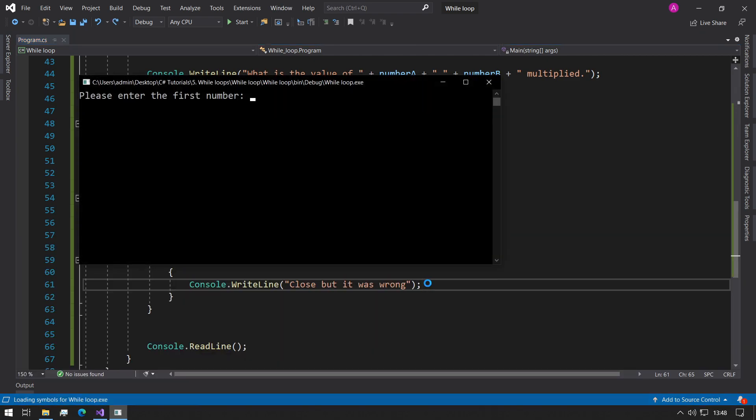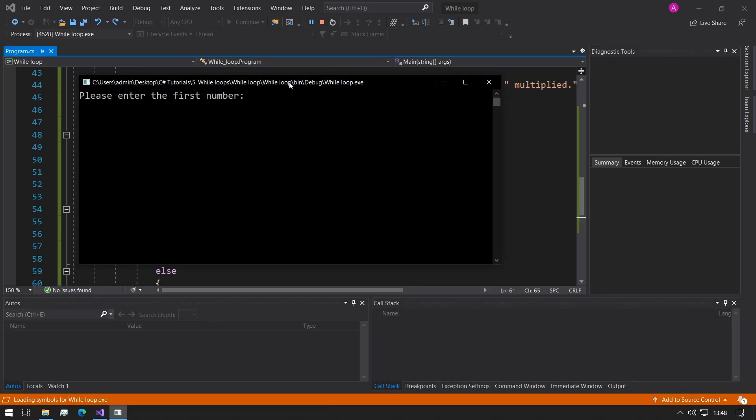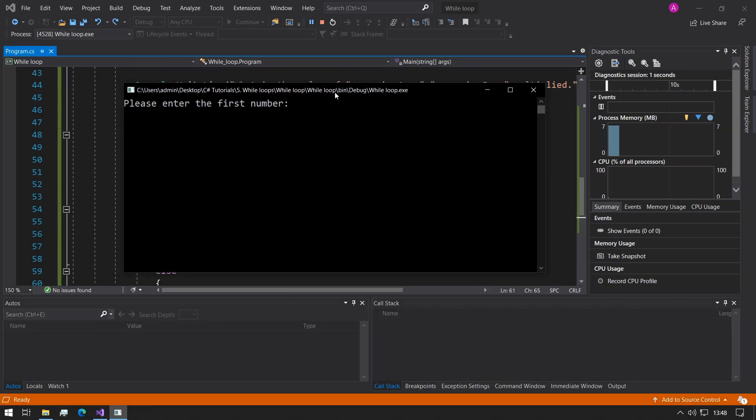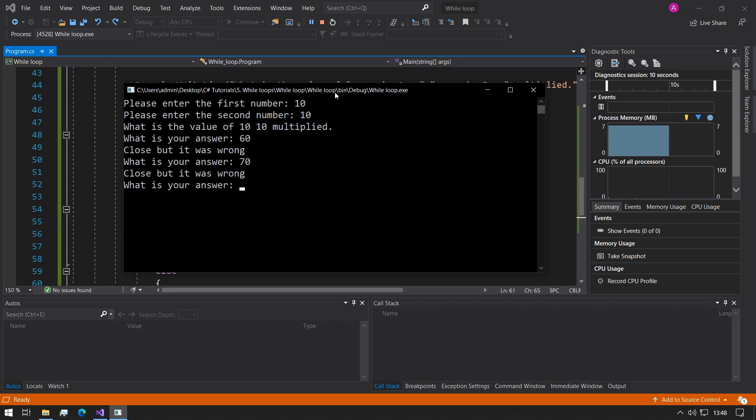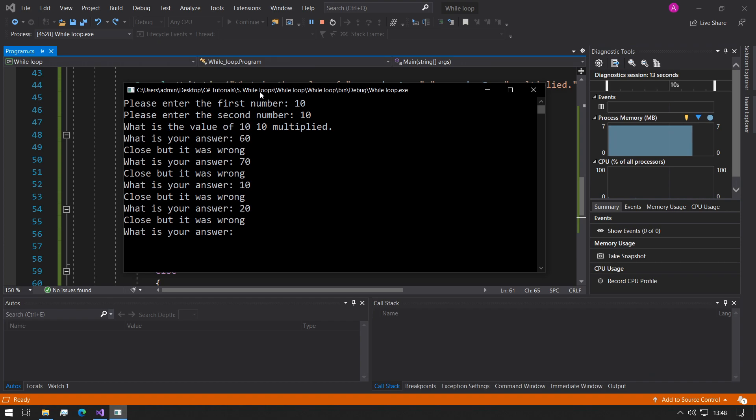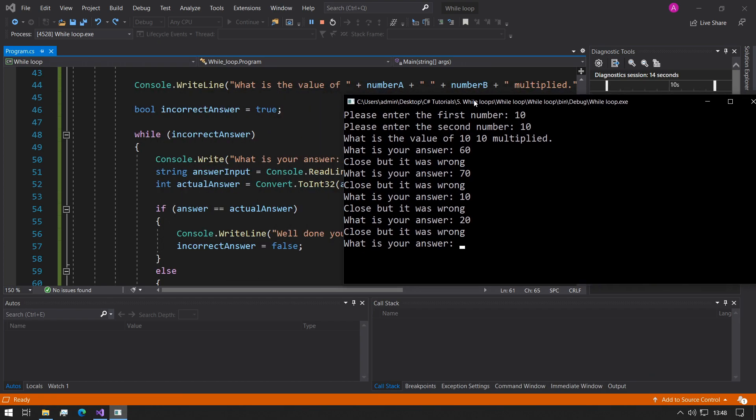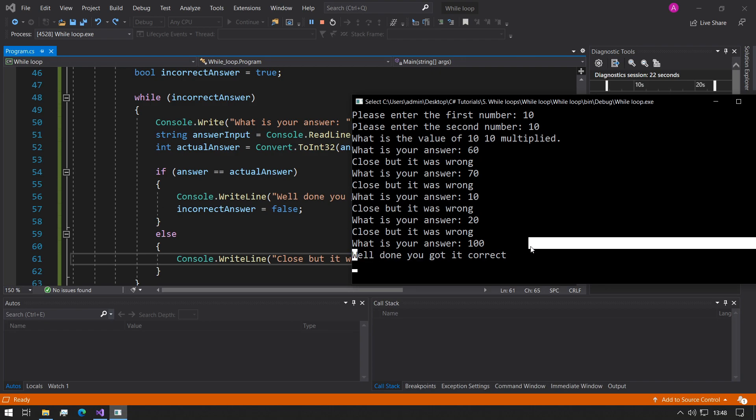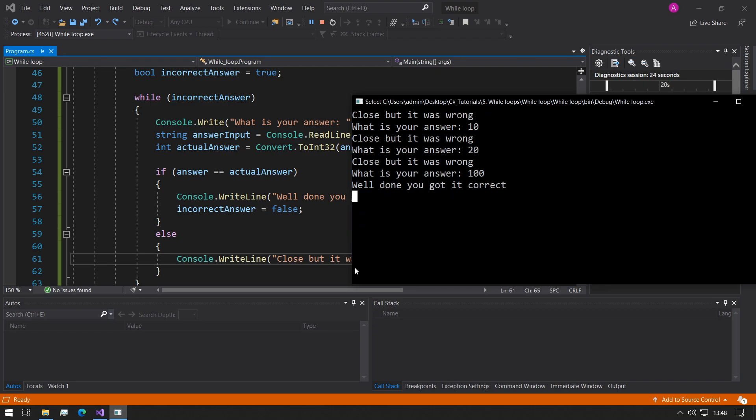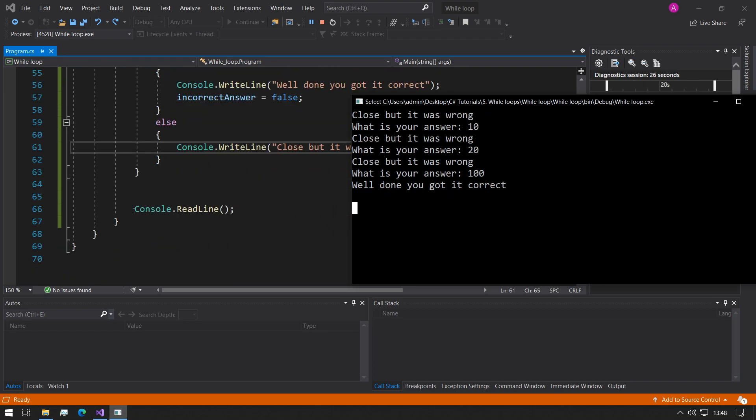Now if we try to run the program and see what we've created: enter the first number 10, enter the second number 10, what is the value of 10 times 10 multiplied? What is your answer? 60, 70, 10, 20. As you can see, it's looping around and there's no amount of times it's looping like the for loop - it's looping indefinitely until we get the answer correct. So now if we type the answer correct which has been 100, it says well done you got it correct and now it waits here because this wait is actually coming from the console.readline, so if we press enter the console will finish.